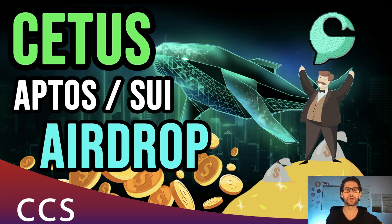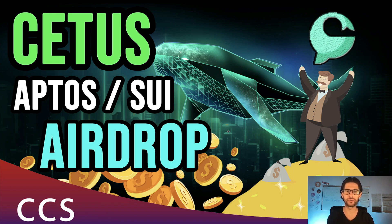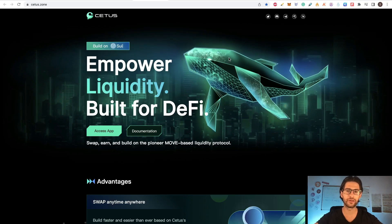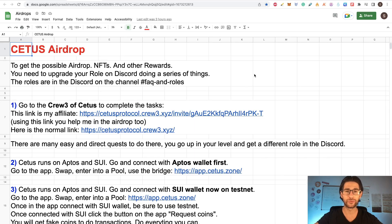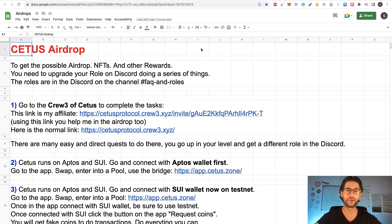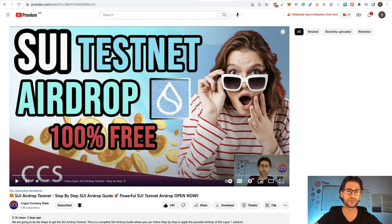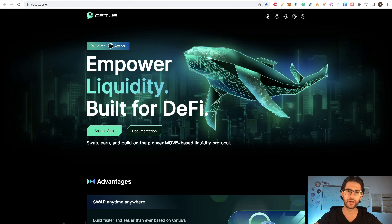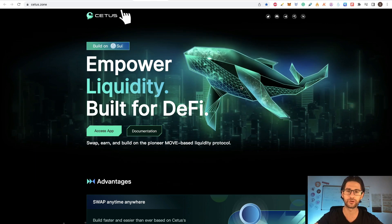Hi crypto fans, welcome to CCS Cryptocurrency State. My name is Santiago. I'm a web developer and investor and in today's video we are going to cover the Citius probable airdrop. This is a project built on Aptos and SUI network. We are going to cover everything — a little bit about the project and the step by step on how to participate in this possible airdrop. Doing this, you are also participating in the SUI testnet airdrop because part of it is going to be on the SUI blockchain.